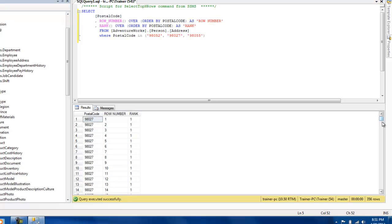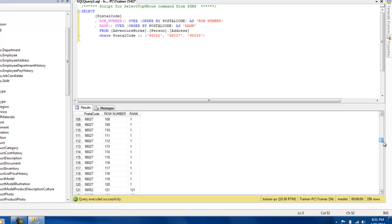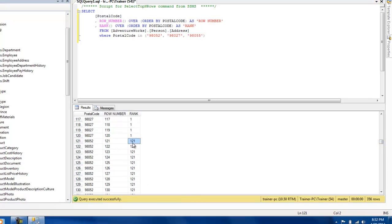So as you can see, for all identical data it has assigned the same rank. However, when it jumps to 98052, instead of assigning a rank two, it's going to assign the next rank, that is 121, because for the first 120 rows it has already assigned rank number one. So it's not going to use two or three but directly jump to 121. So you see that there are gaps in ranks over here.